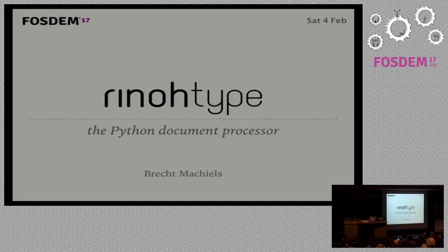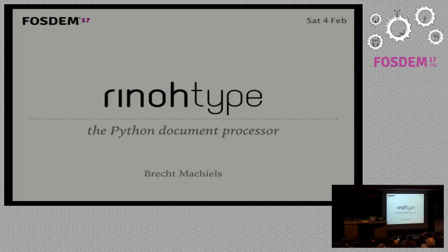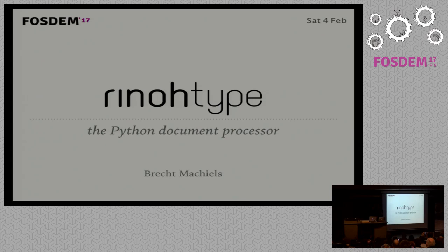Welcome everybody. My name is Brecht. I'll be giving a talk about my project RhinoType. It's a project I've been working on since 2008.